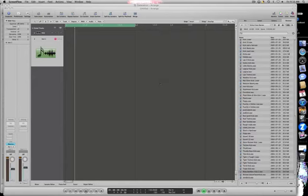Hey guys, this is a very basic video on how to do sidechain compression in Logic. Very simple.